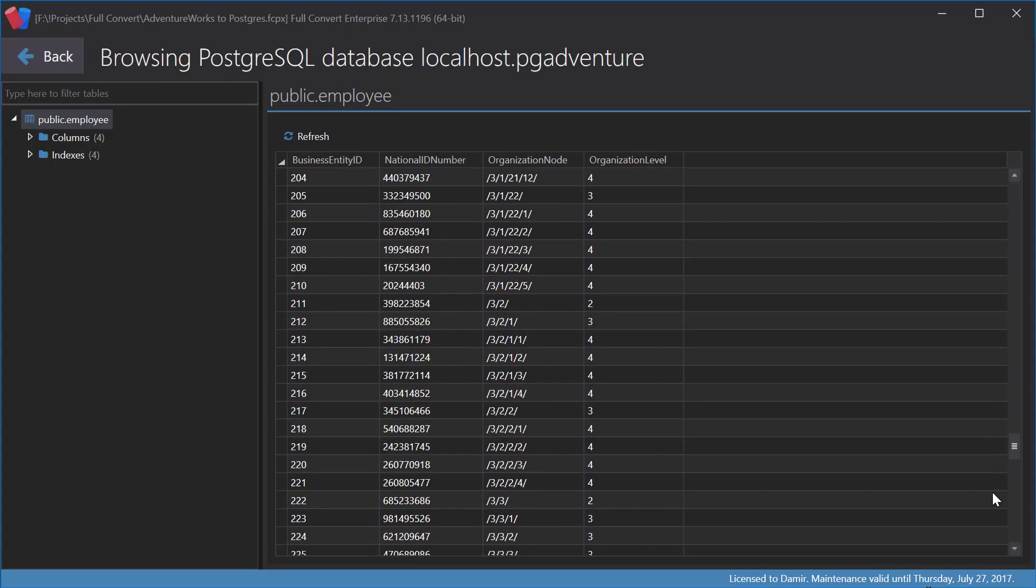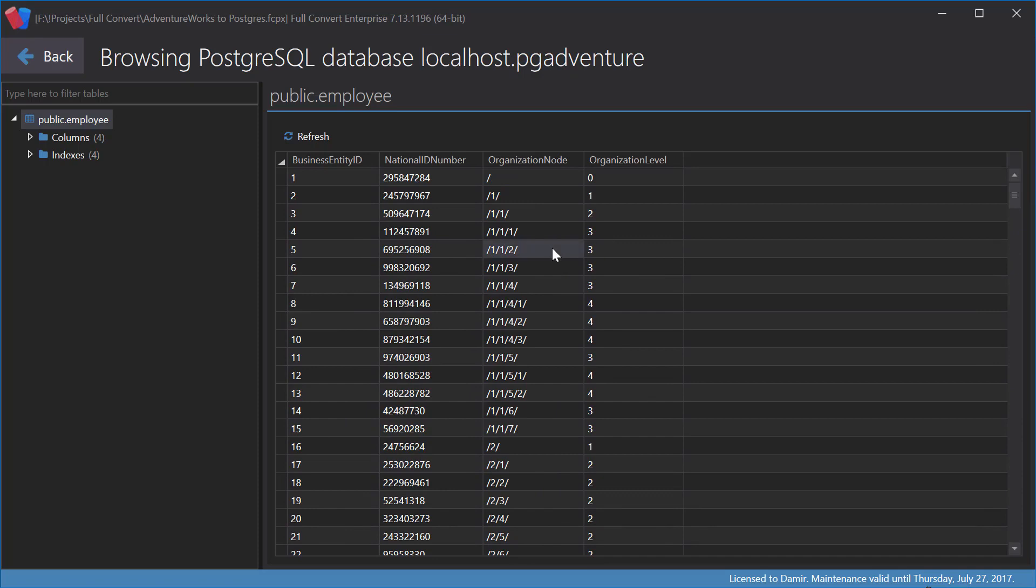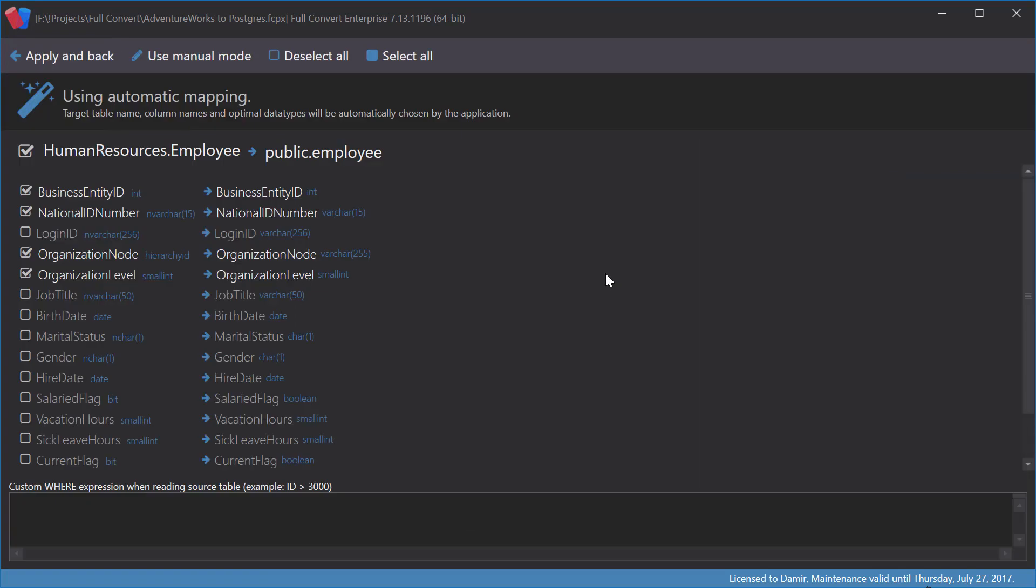Of course, all the data is copied as well. Let's go back and see how we can filter the data so not all of the data is copied.